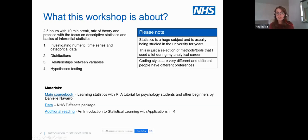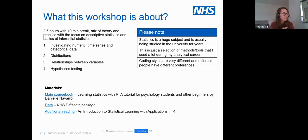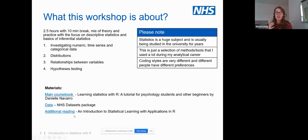We're going to use the NHSRdatasets package, a brilliant package created by NHS-R enthusiasts who put data together so people have access to various datasets for practicing their R skills. There's also a great free book on statistical learning with applications in R — slightly more advanced, but something you might want to look at in the future.